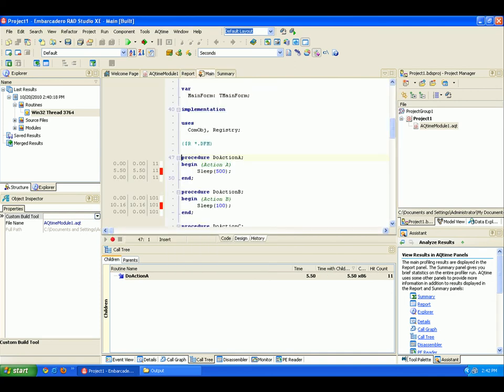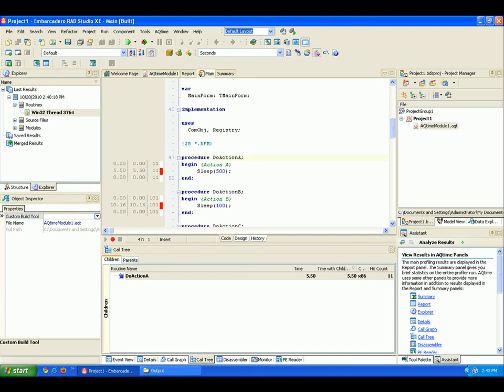After the source files are specified, the source code is displayed in the Rad Studio Editor. So right here, there's the source code for Do Action A. Now the grid on the left-hand side of the source code editor displays profiling results for each line. As you remember, we selected line-level profiling in the setup pane.